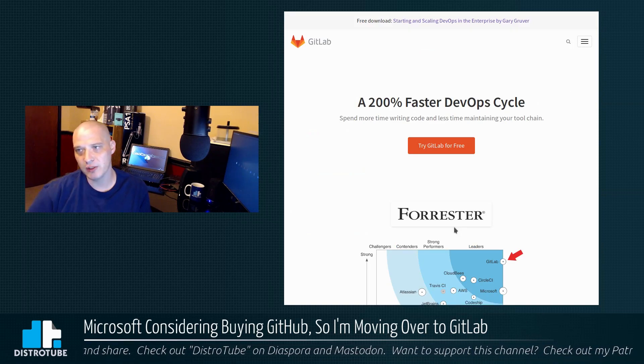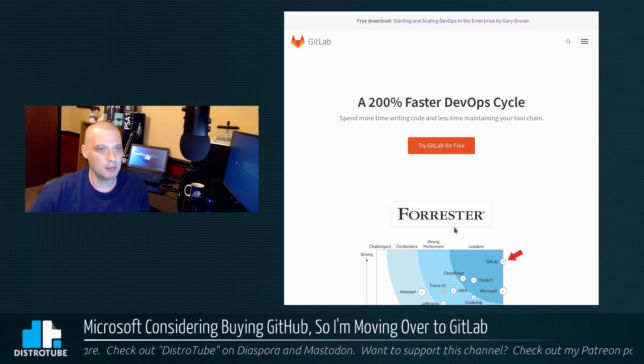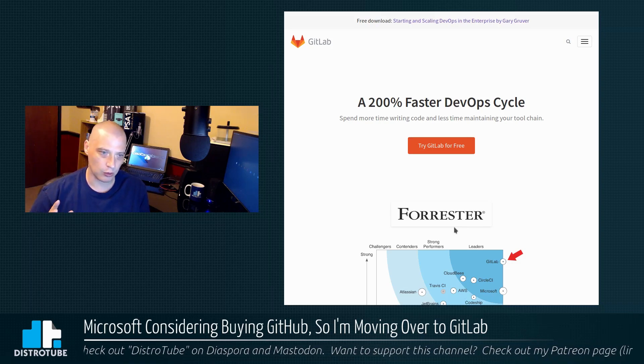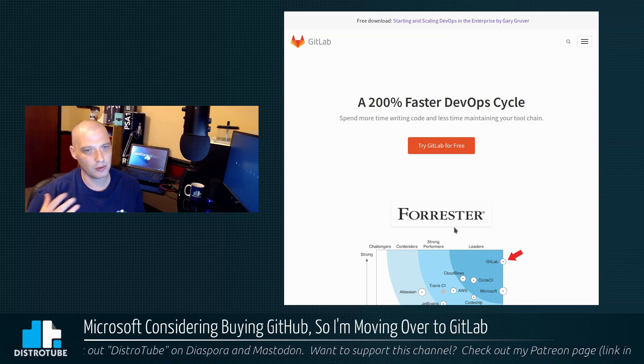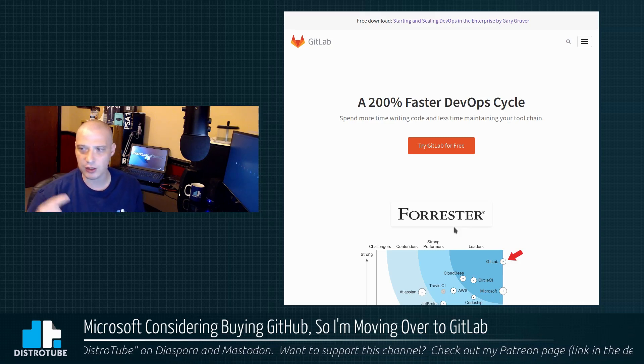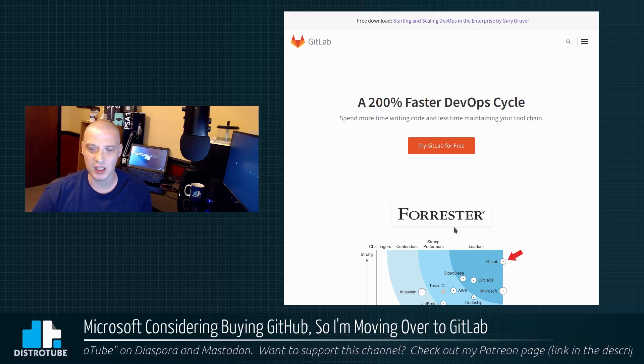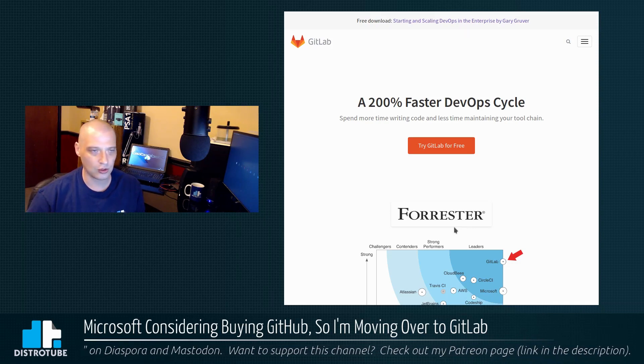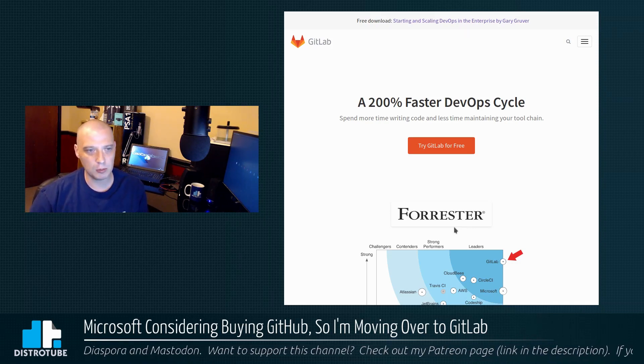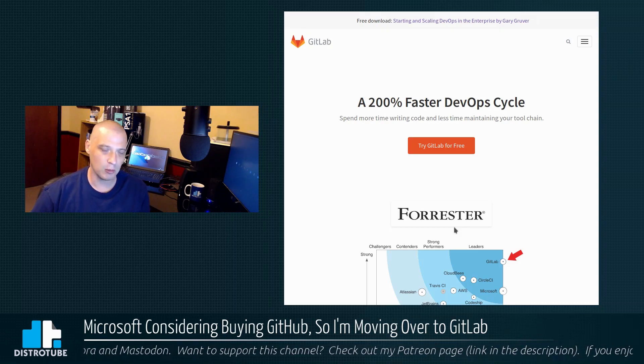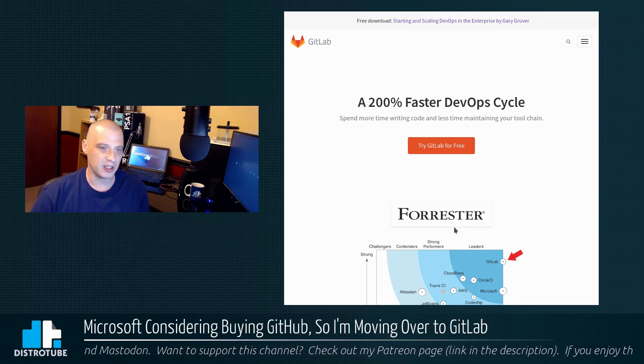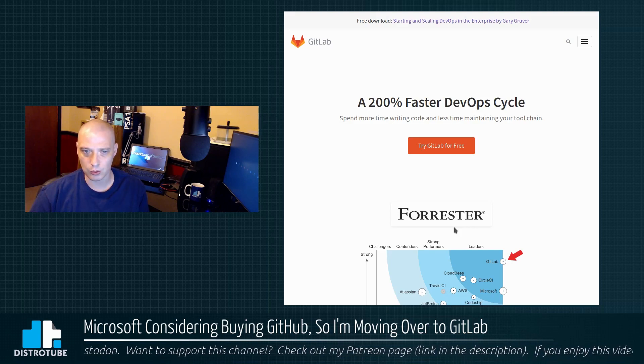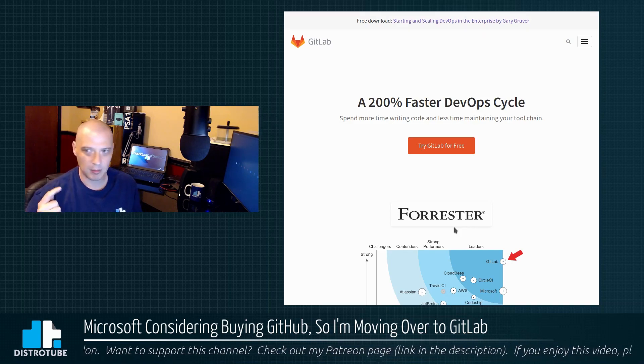So GitLab is mostly open source with a little bit of closed source stuff, certain services. But a lot of their services, a lot of the tools that they use with their repos, the wikis, the issue trackers, all that stuff's open source software. So it's mostly open source with a little closed source software. Nobody's perfect, but it's better than GitHub which is pretty much all closed source.